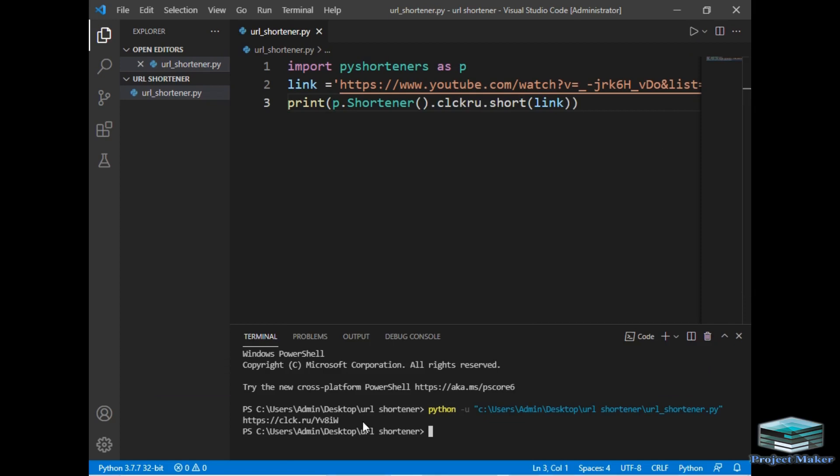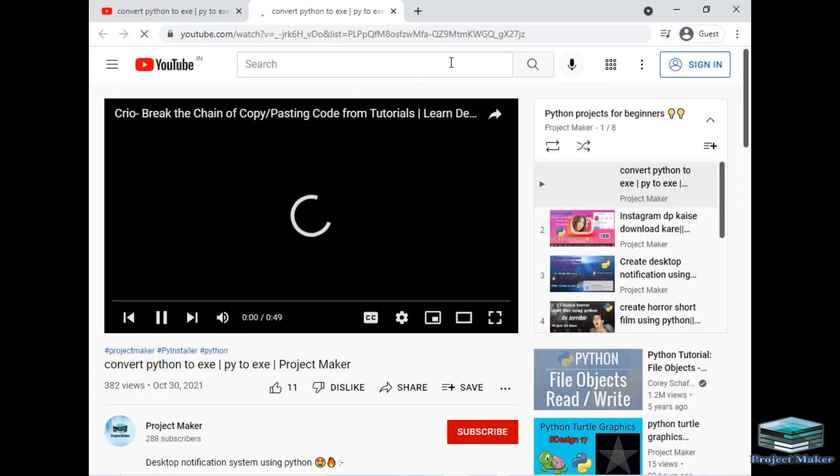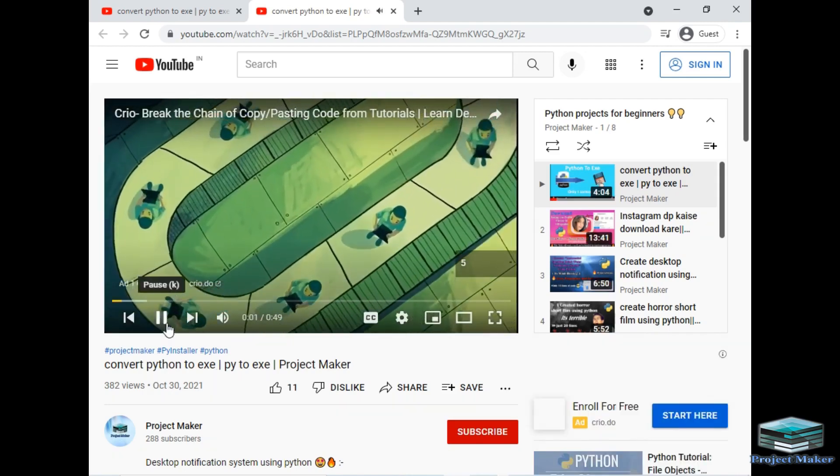So let's wait. So as you can see reduced URL has appeared on the screen. Now I will just alt click on this URL so that it will be navigated to Google. So it has opened Google and see it has expanded again. And our video has also started of convert Python to exe.